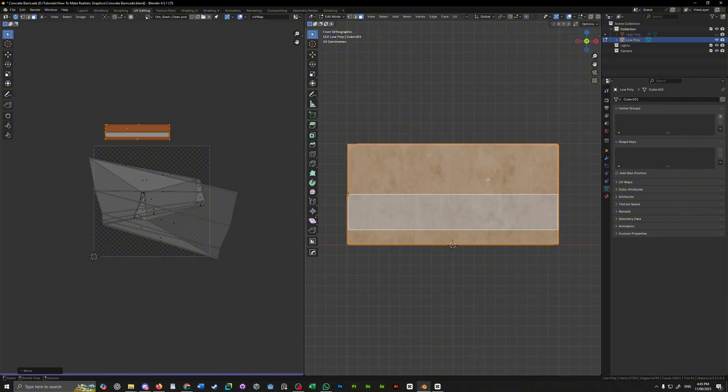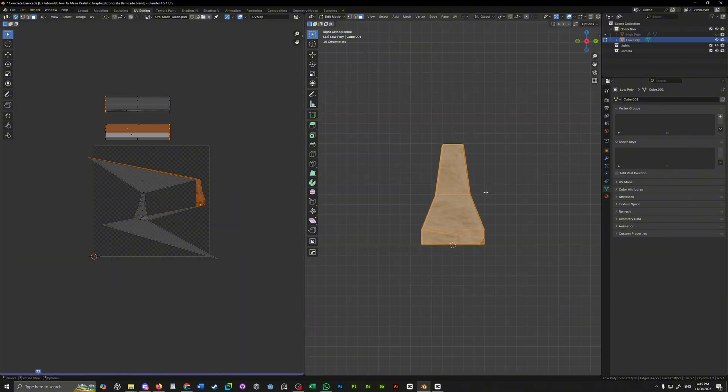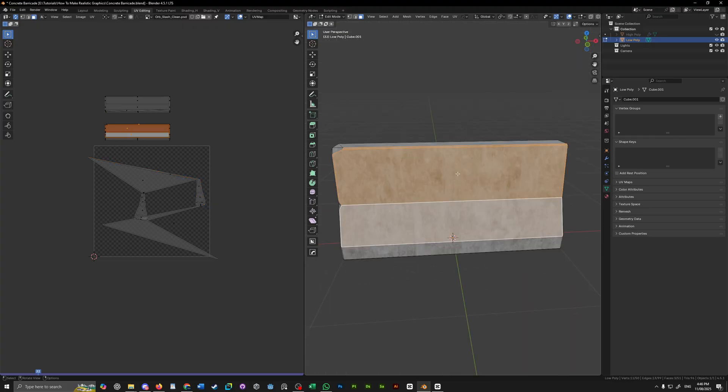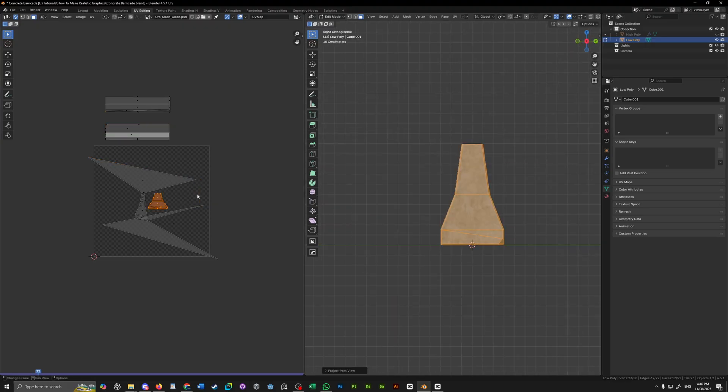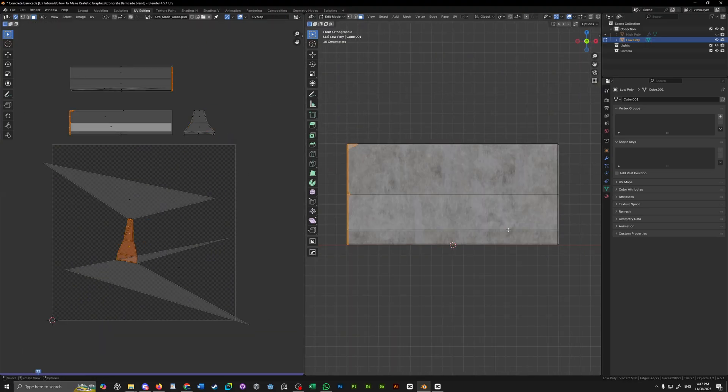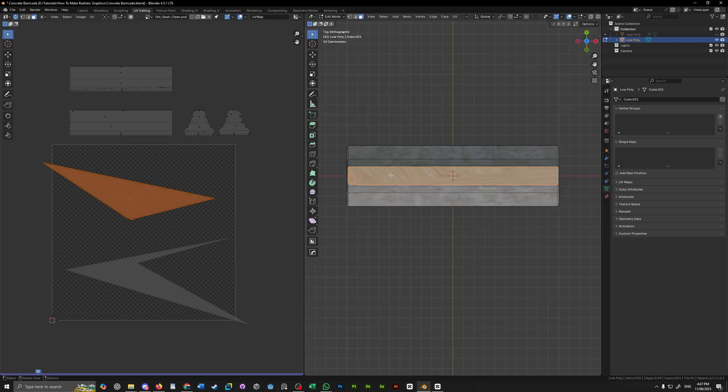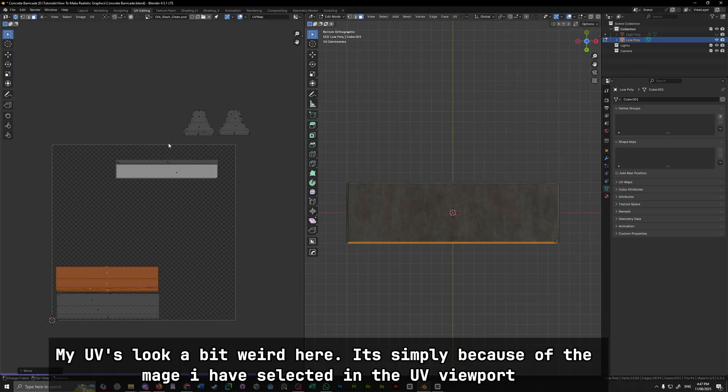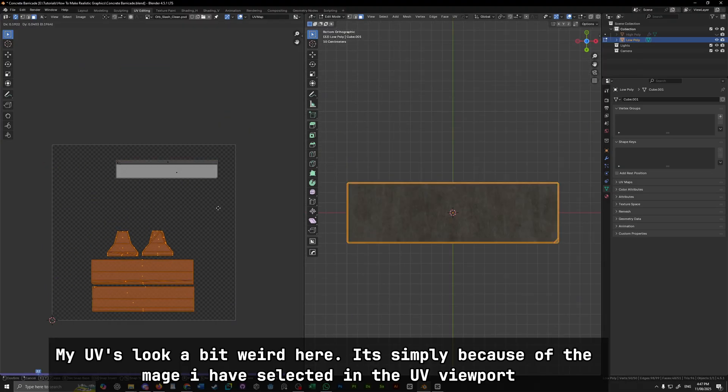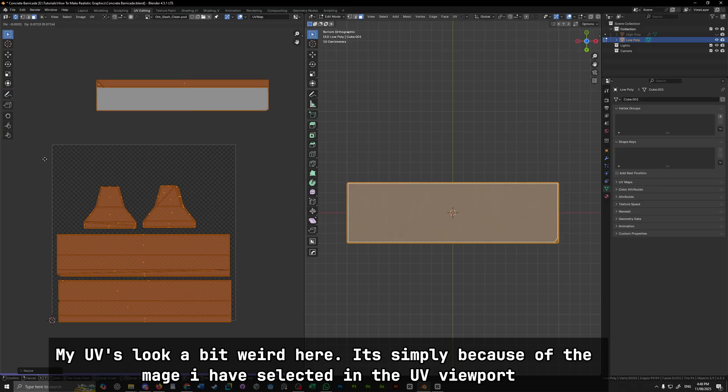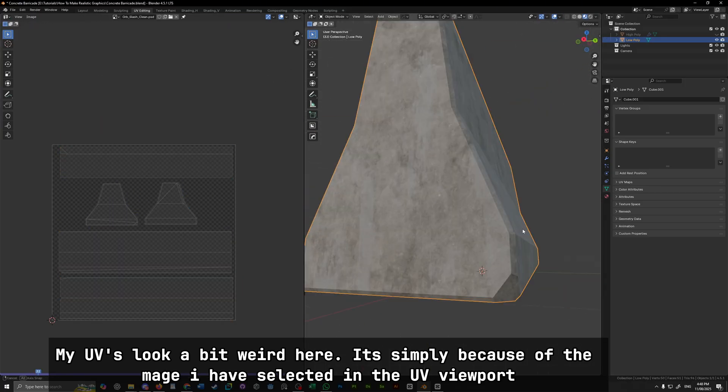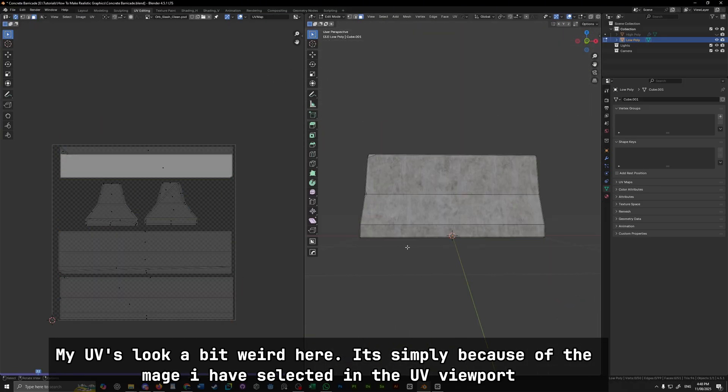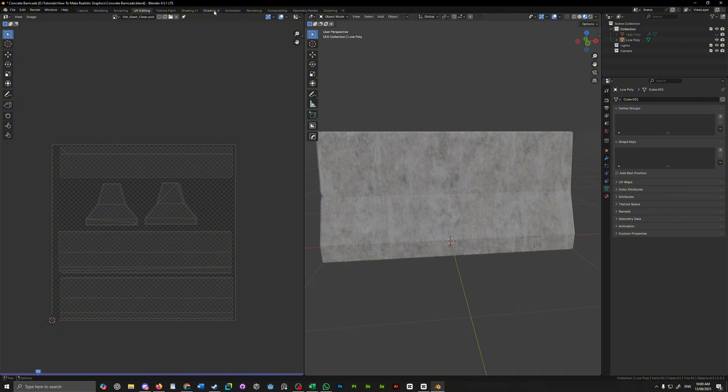Once that step is complete, it's time to unwrap our low poly model. Now, there isn't really a right or wrong way to do this. You can add seams, you can project from view, you can smart UV unwrap if you really want. My unwrap looks like this. Just try and avoid any sort of UV stretching. There are times when you want to put a bit more thought into your UV unwrap but in this instance, it isn't really necessary.